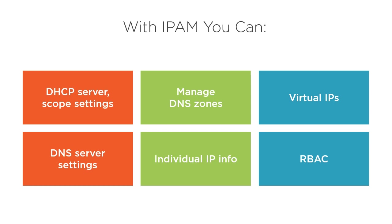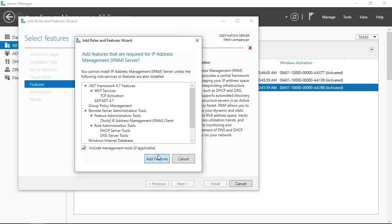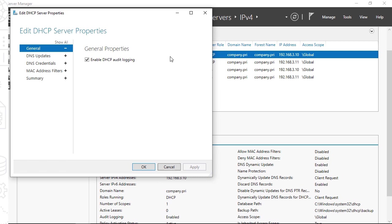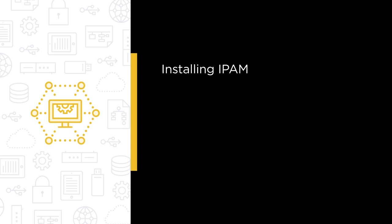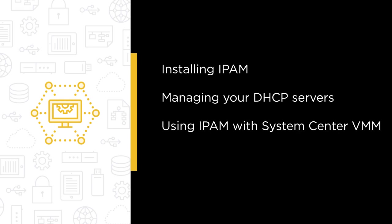In this course, we're going to teach you everything you need to know to install and then use IPAM on a day-to-day basis. Some of the major topics we will cover include installing IPAM on Windows Server 2019, managing your DHCP servers with IPAM, using IPAM with System Center VMM, and configuring IPAM to work with more than one forest.